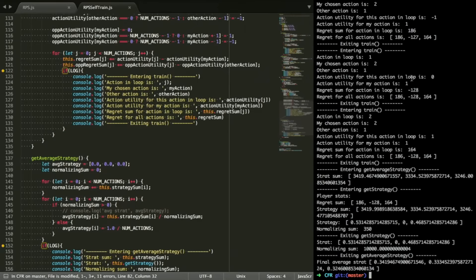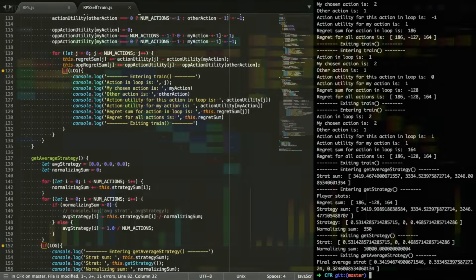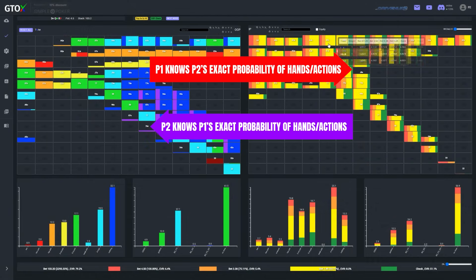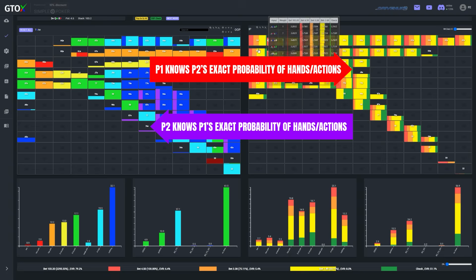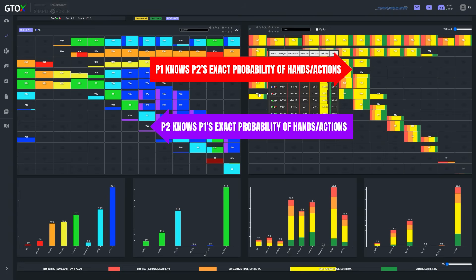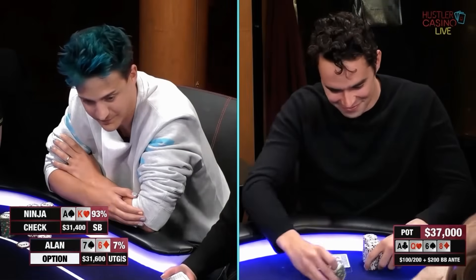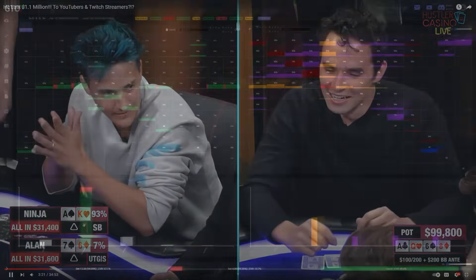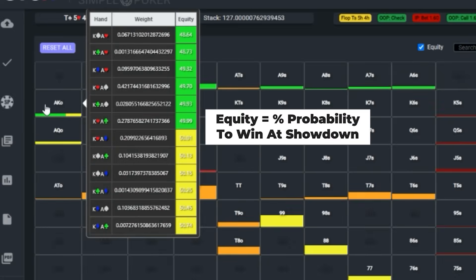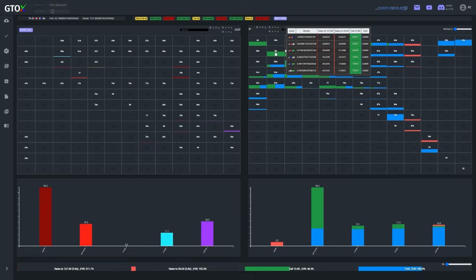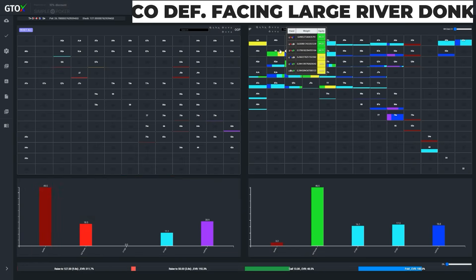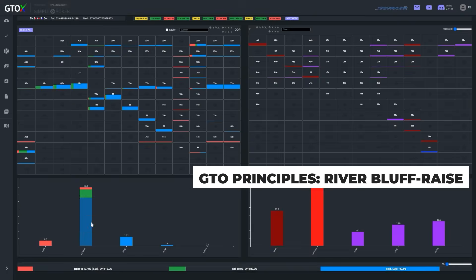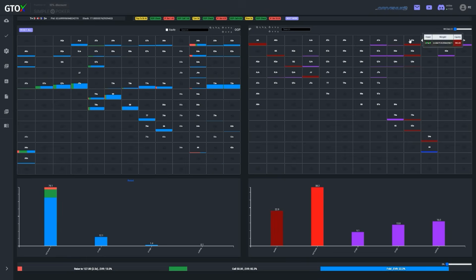True GTO strategies are calculated by a computer playing a single hand against itself billions of times over. But in real life, you aren't playing the same hand billions of times against your opponents, which means that even if you don't find balance in one particular hand, it probably won't matter as long as you maintain some semblance of balance over the long run. Additionally, when the computer plays against itself it is clairvoyant — it knows the exact probability of hands its opponent can have and how frequently it takes each action. Your real-life opponents aren't clairvoyant, and some may not have even graduated high school, so you don't have to worry as much about maintaining a perfectly balanced strategy.